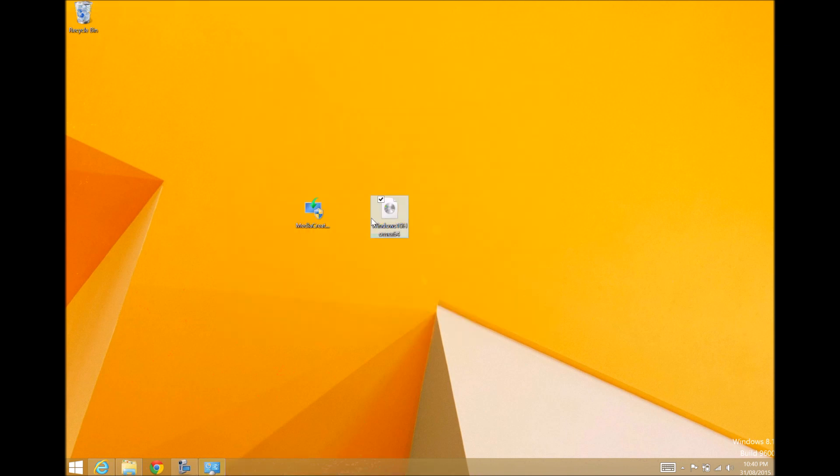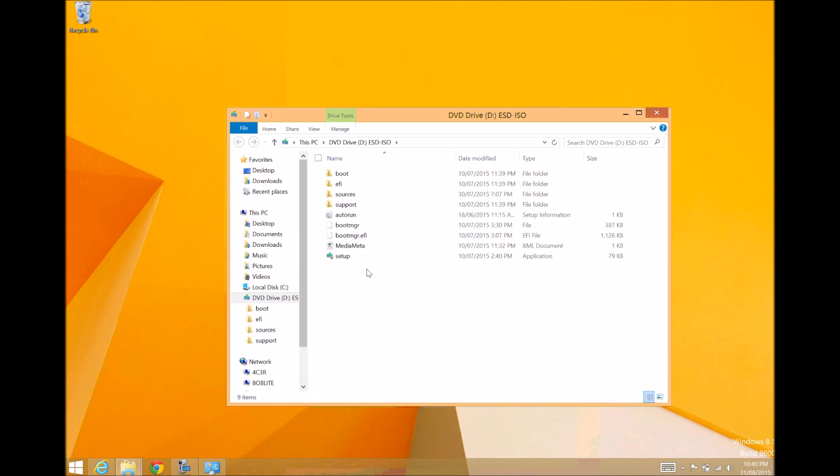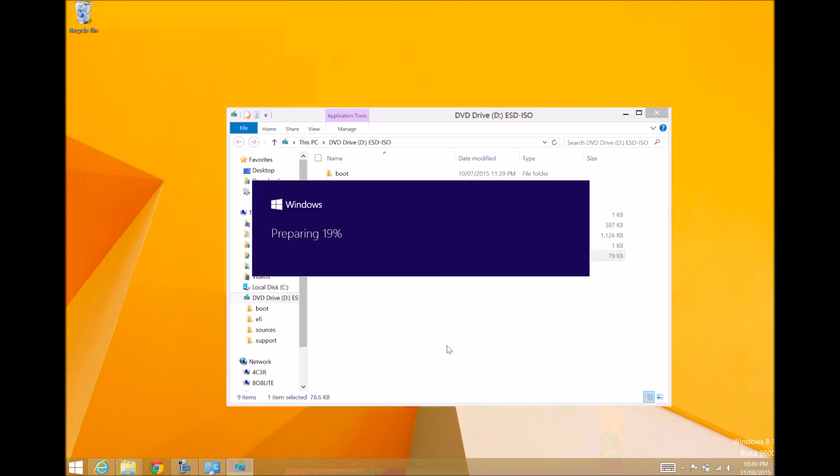I have this file here. This file, if you open it up, you can see you've got the setup files here, which you can run. We'll go ahead and install Windows.